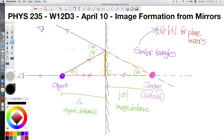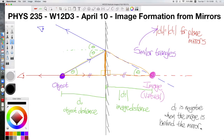We'll get more into sign conventions later, but for now it's enough to know the image is behind the mirror so the image distance is negative. For plane mirrors, the image distance is always negative unless we get into very tricky scenarios not covered in this class.